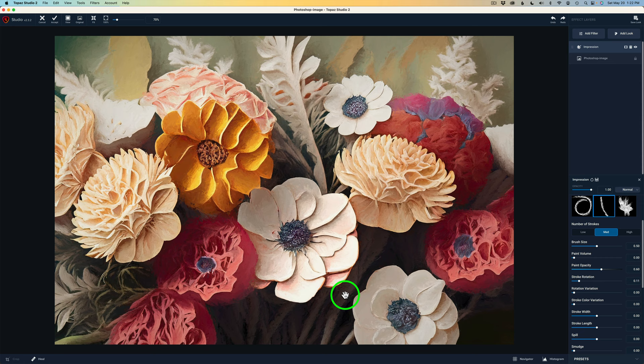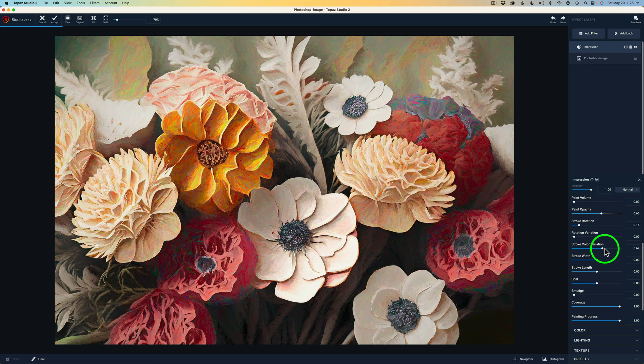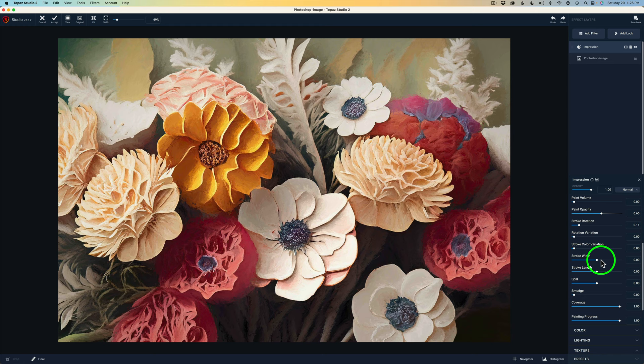And next I went to stroke width. Now of course you can add rotation variation or stroke color variation. If I drag this to the right, it'll start to vary those colors. You see that in there? So it adds a little bit of color in there. You could get really exaggerated here if you want to go with a more abstract look. And that looks kind of cool, right? But I'm not using that.